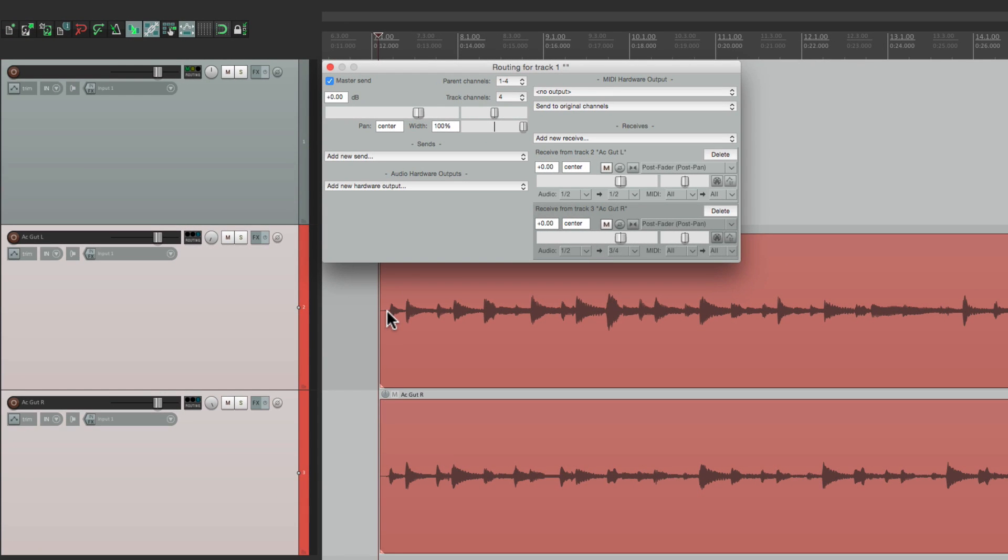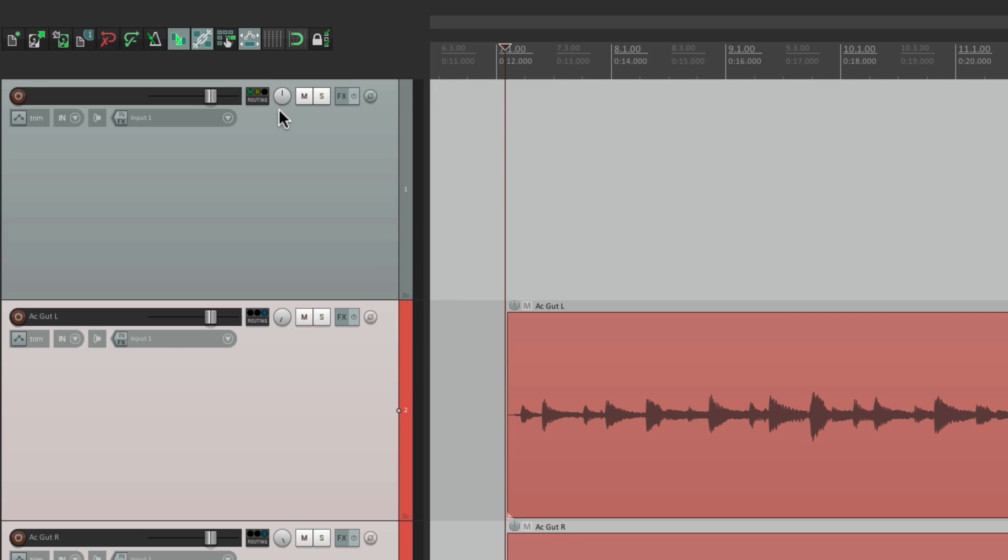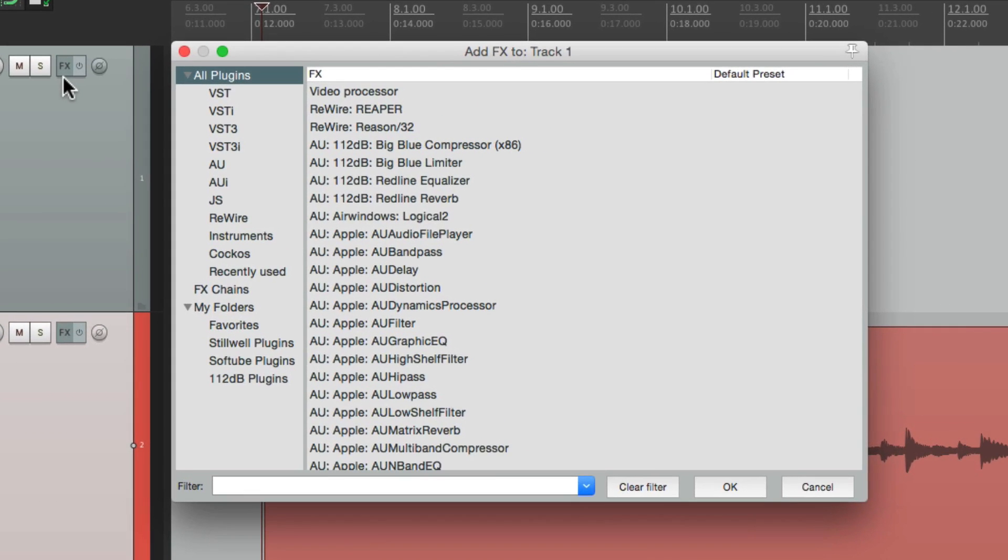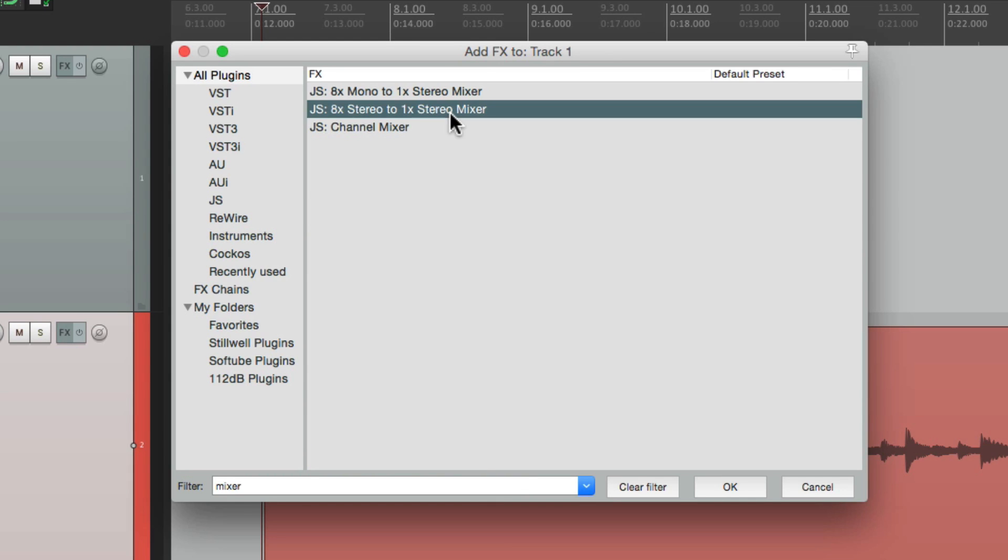We only hear this guitar because we're only hearing one and two on this track. If we want to hear both of them, we need to add a plugin. Let's go to the plugins on this track right here. And let's type in mixer. And right over here, we have an eight times stereo to one time stereo mixer. Let's add it.